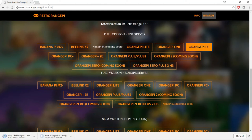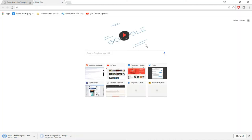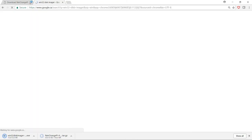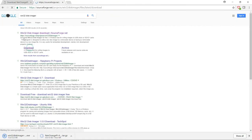Now while that's downloading we're going to need the software to write that image to the disk, so that's called Win32 Disk Imager. You can basically just search that on Google and click the download link. Of course this is for Windows. If you have Mac you'll have to find software compatible for the Mac.